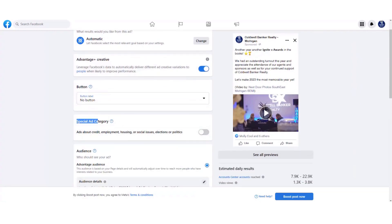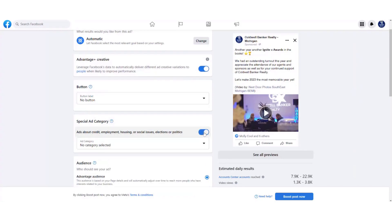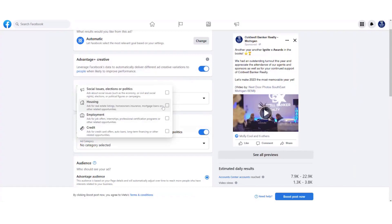Under the call-to-action button is the Special Ad Category — this is very important. For real estate specifically, if you don't select a special ad category, your ad will not run. If you continually skip this, you may violate Facebook's community terms of service and your ads platform could be temporarily disabled. So always remember to turn the Special Ad Category on. Select the dropdown and choose 'Housing' — this covers ads for real estate listings, homeowner insurance, mortgage loans, and other related opportunities, which applies to anything from your real estate business page.